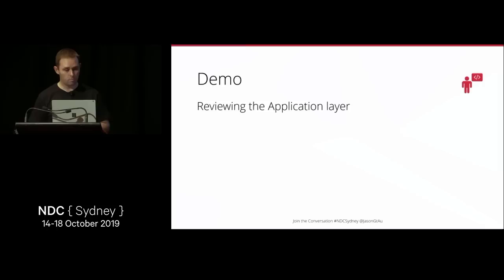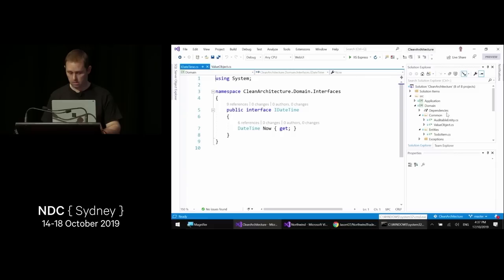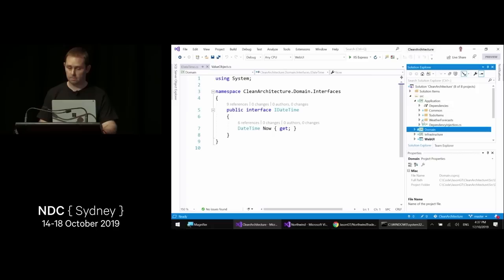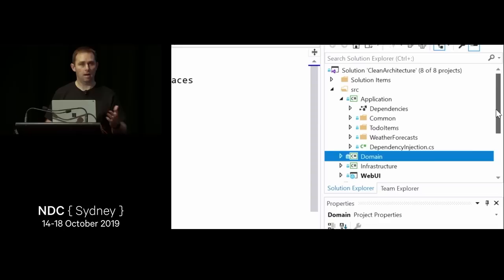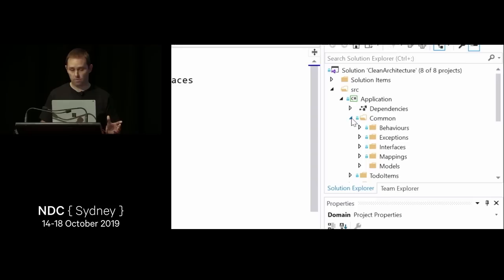Using CQRS to simplify system design, the application layer shows just feature folders with a common folder for infrastructure concerns. There are two features in this template: a to-do items list and a weather forecast list — with the weather forecast logic moved from the controller into the application layer.